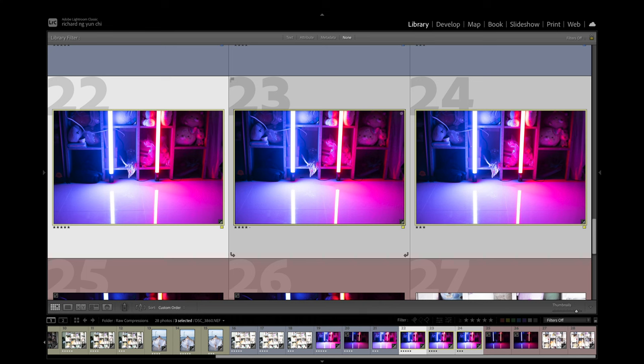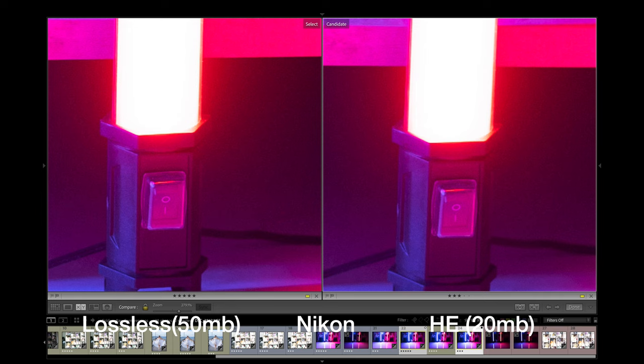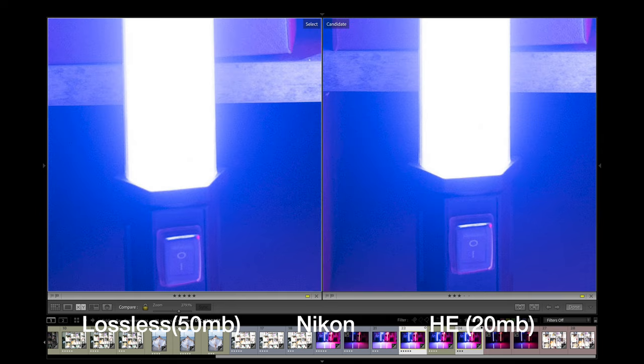The next test was similar to the Sony artifact scenario — that requires a light tube. I set up two light tubes, shot them, and then brought up the exposure by about three to four stops. I then looked around the screen. Once again, between lossless and HE, no difference at all. I'm wondering where the artifact is — where's the potential artifact?